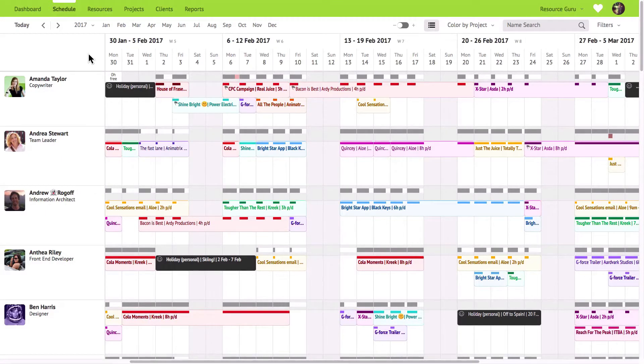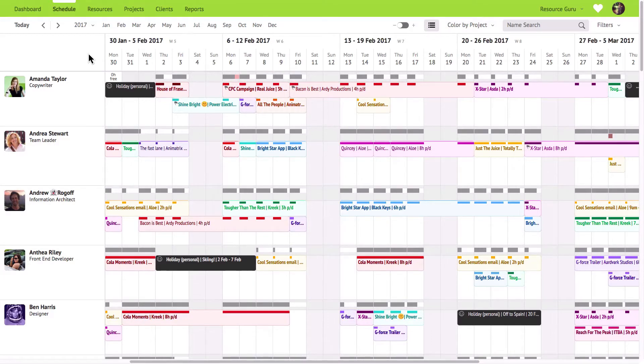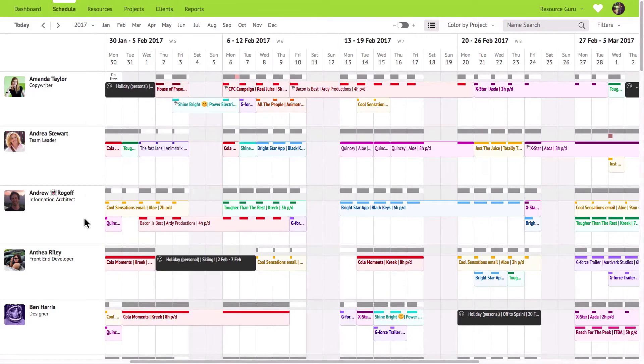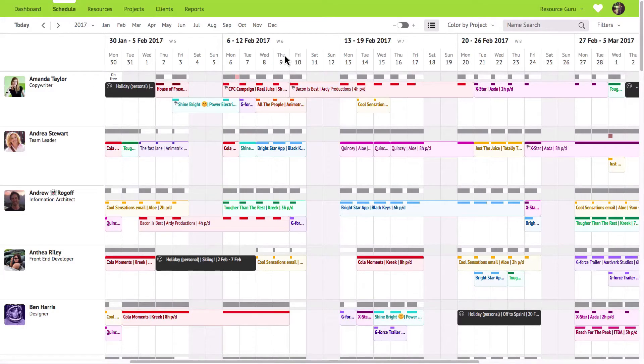It's where you manage resource schedules and where you can see the big picture, who's available and who isn't. All of your resources will be displayed down the left-hand side of the screen and along the top you'll see the timeline.